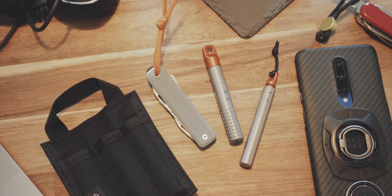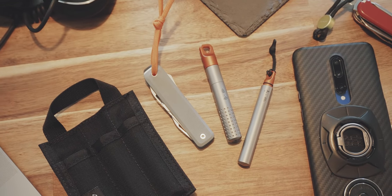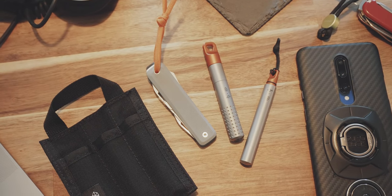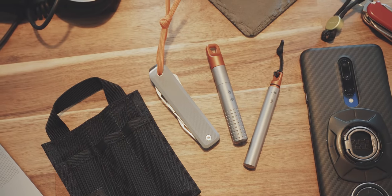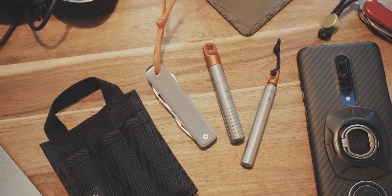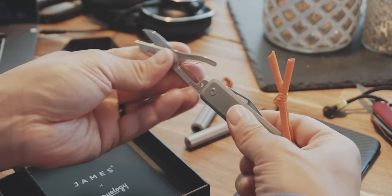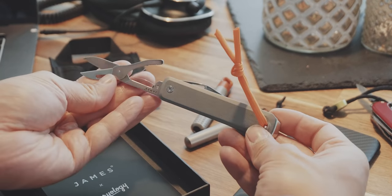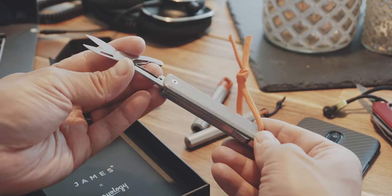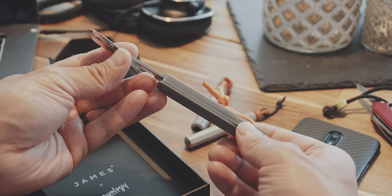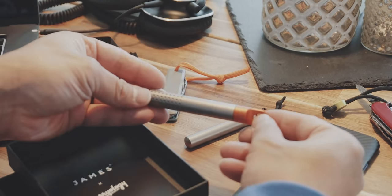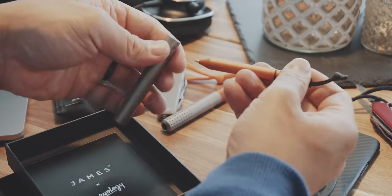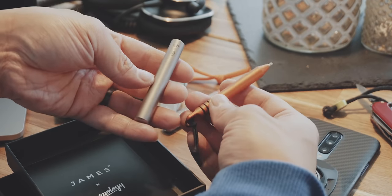So this is the James Brand Carryology Rover Capsule set consisting of the Alice multitool, instead of a blade there is a pair of scissors, the bit driver set and the Stillwell which is a pen.